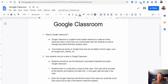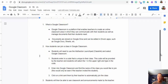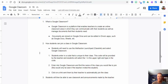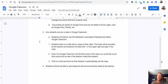Now let's take a look at Google Classroom and how a student can join a specific class. What is Google Classroom? Google Classroom is a platform that enables teachers to create an online classroom area where they can communicate with their students as well as manage documents that their students need. These documents are stored in Google Drive and can be edited in Drive's apps such as Google Docs, Sheets, Slides, etc.